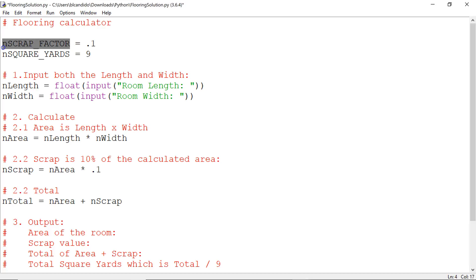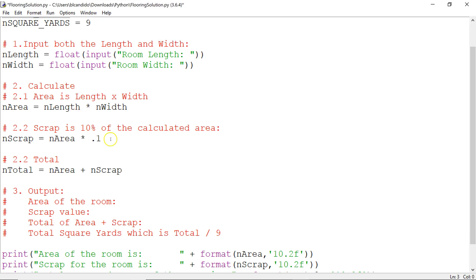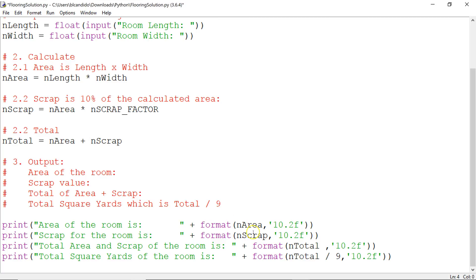It just makes your code easier. This down here is called hard coding. That means you put the code in here, 9. But when you make it name constants, it's better code because any future modifications just have to come up here.